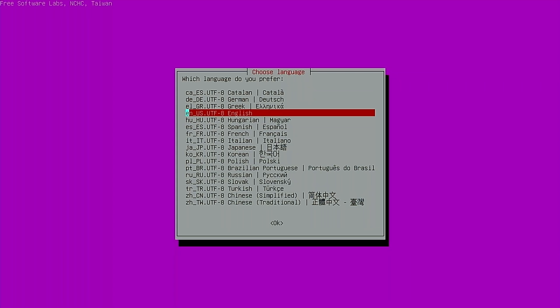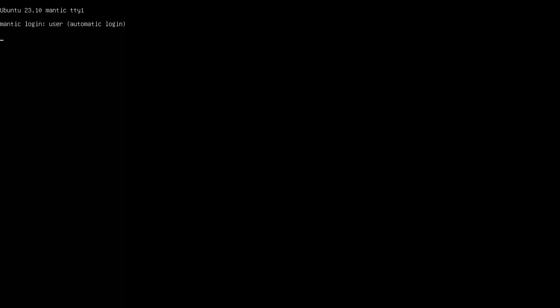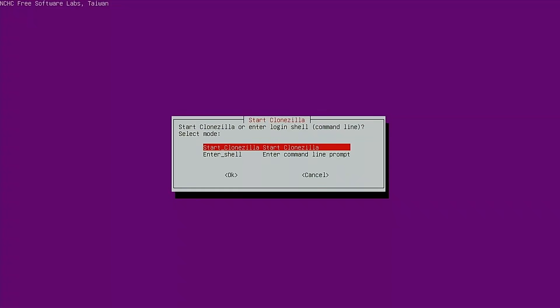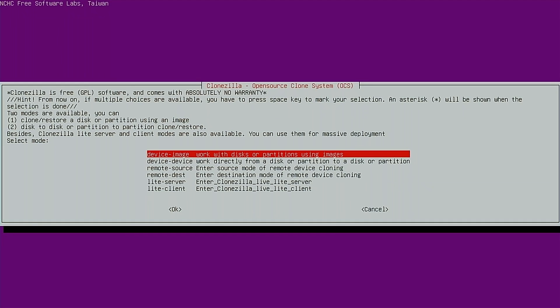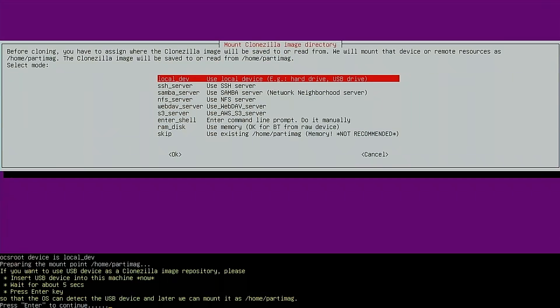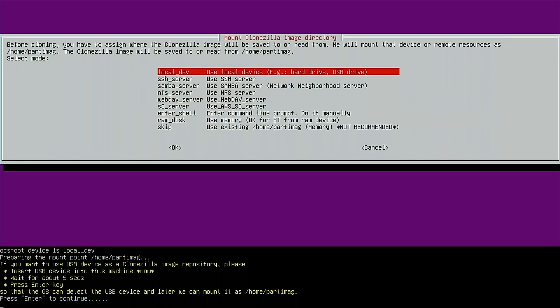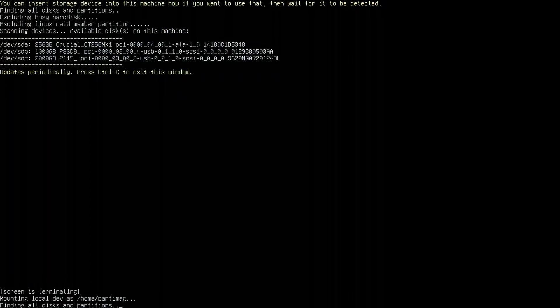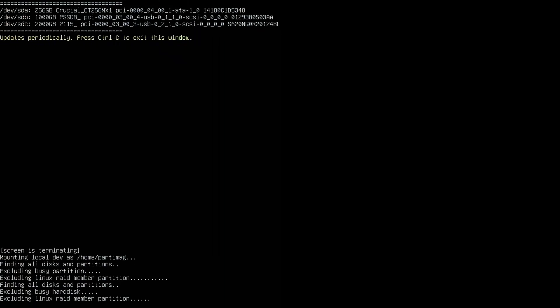All right, we'll go through the setup again. We'll select our language, our keyboard layout, Clonezilla. And again, we want to work with images. So we'll select the first option. Local dev is fine. Make sure you plug in the device that you want to restore the image to. Control C on that.